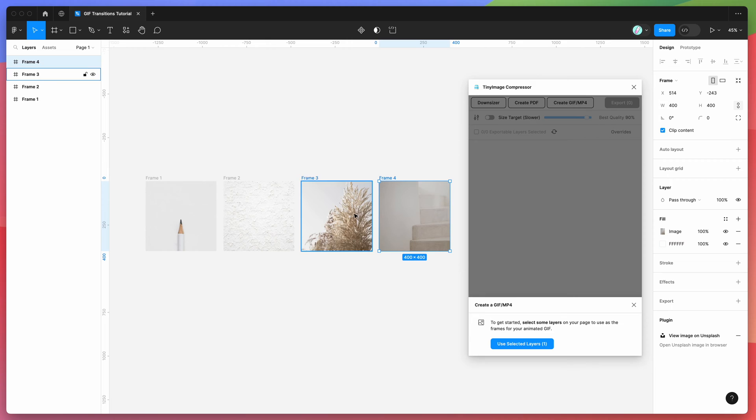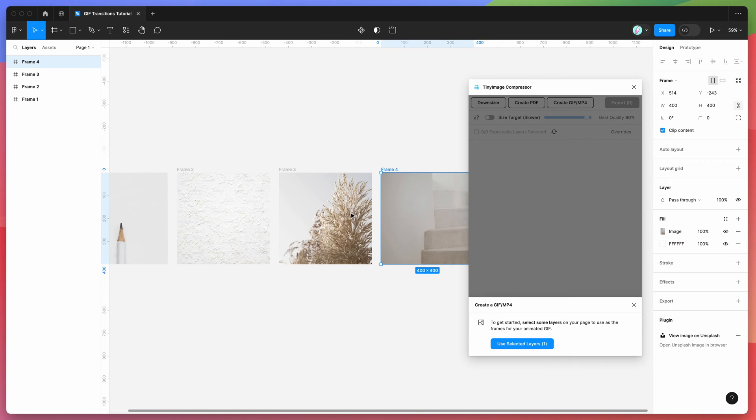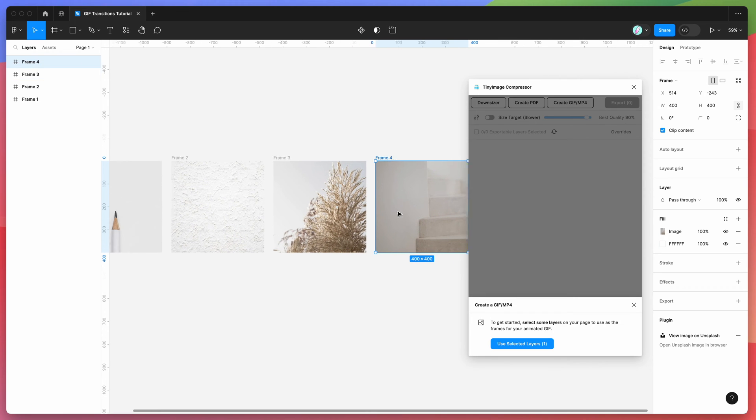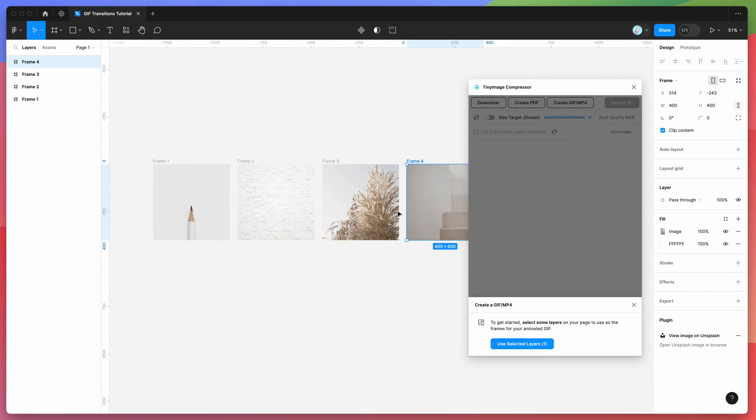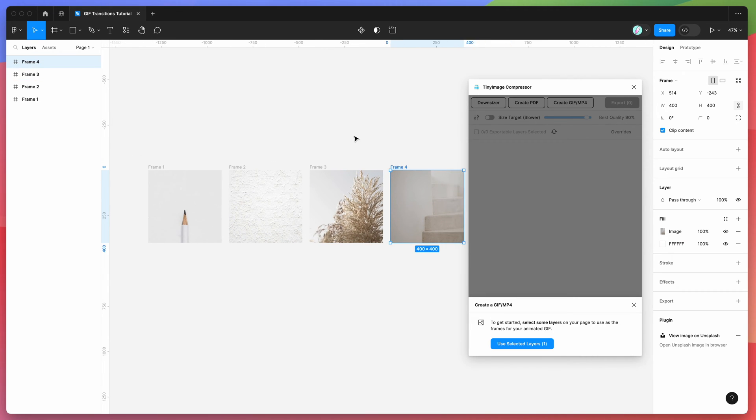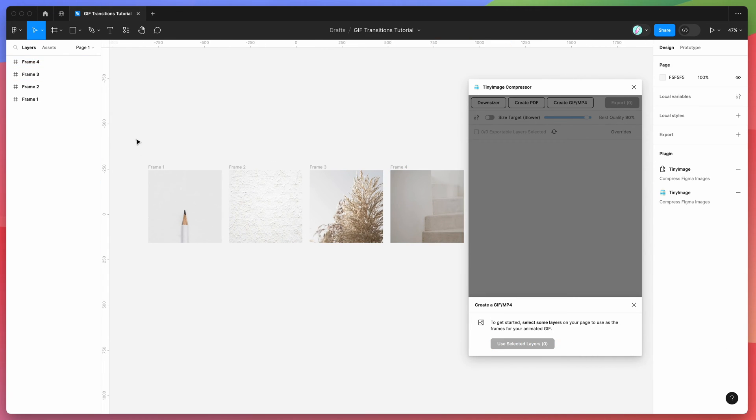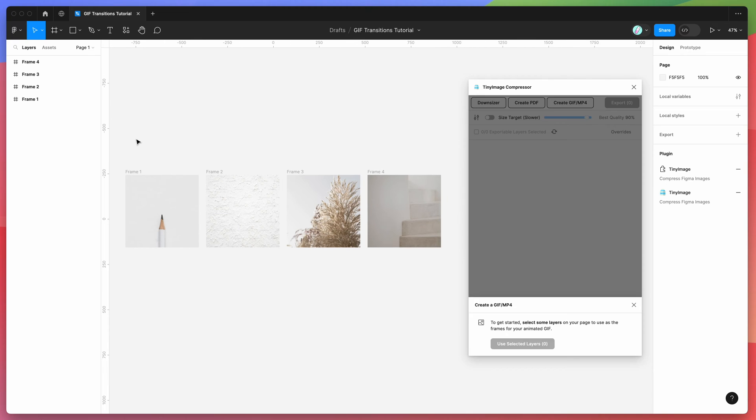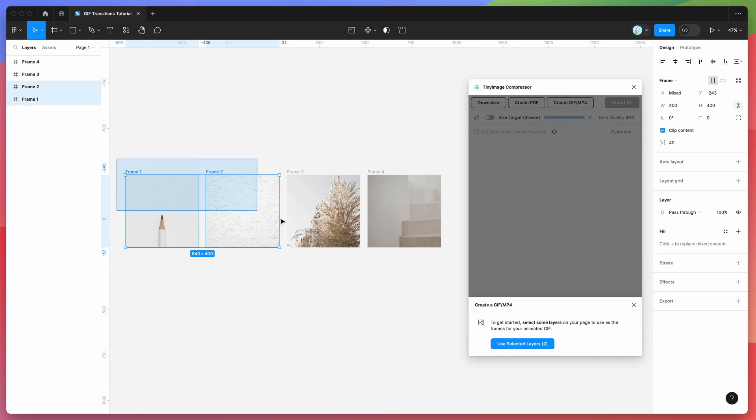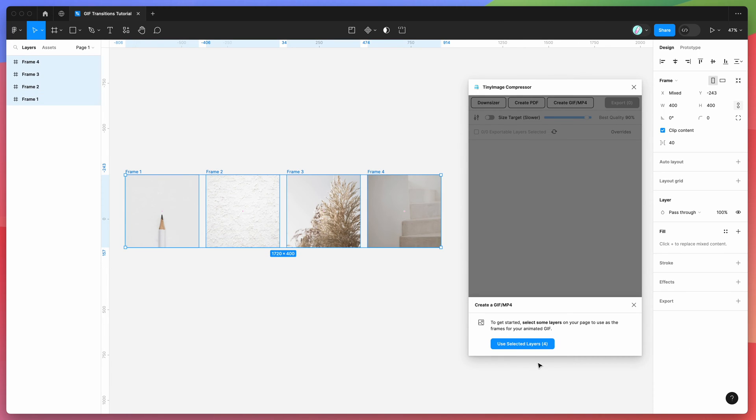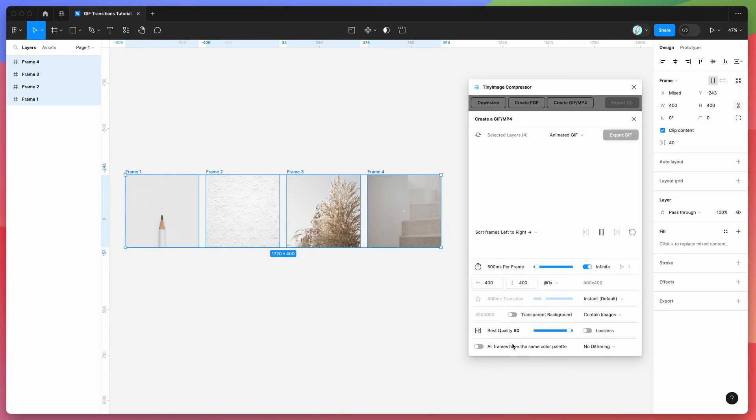What you want to do is you want to highlight all the frames you want to animate. So I'm just going to highlight these four frames and then click on use selected layers in the plugin here. If I click on that, that's going to load up a preview of the animation in the plugin.